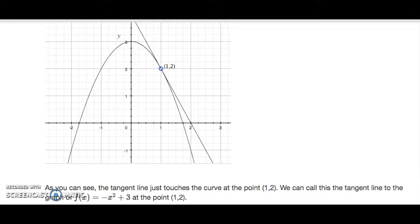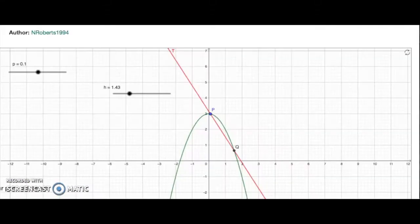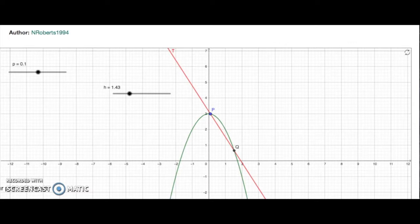Next, we will show how to actually find the tangent line. Consider this graph and two points on the graph — let's label them P and Q. Let us consider the line that connects P and Q. We are interested in the tangent line to this graph at the point P, that is the blue point right there.